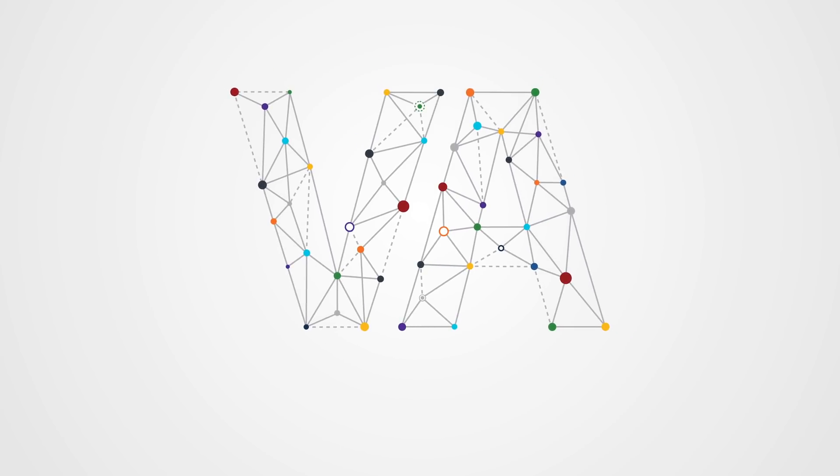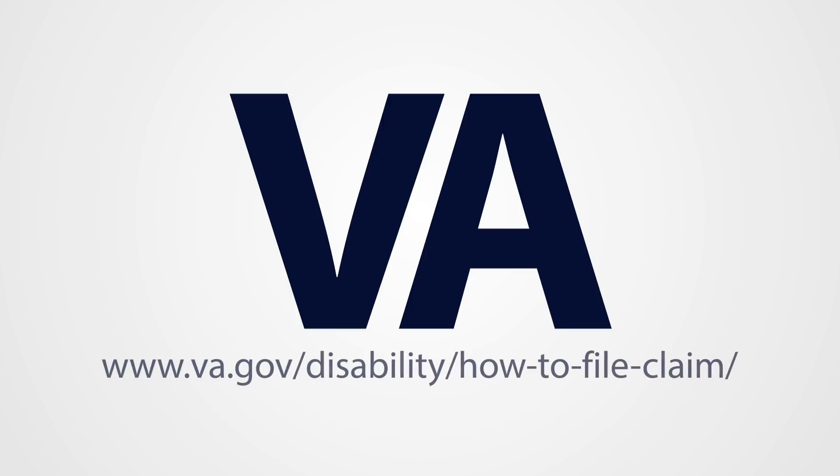The new Self-Service Disability Compensation Tool is located at www.va.gov/disability/how-to-file-claim.